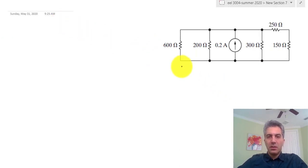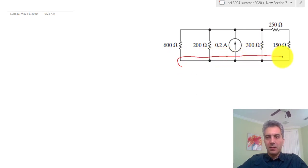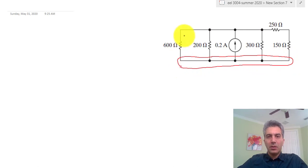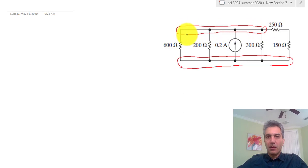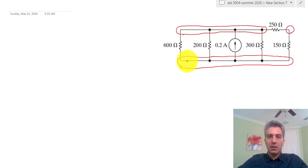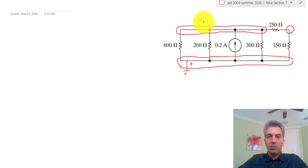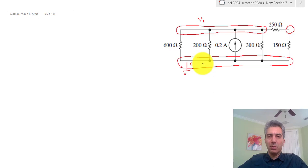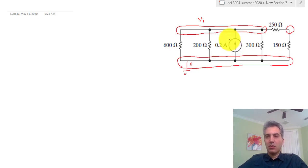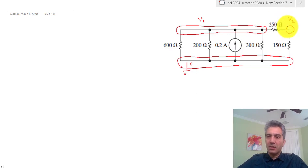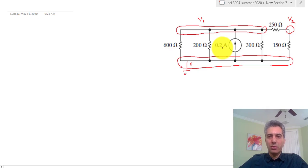Like always, we're going to start by labeling the nodes and the currents. There's a node here and a node there. I'm going to assume this is my ground — zero volts. I'll call the other node V1. Once I calculate V1, that's the voltage difference across these two nodes. Since I defined ground as zero, the voltage difference is V1 minus zero, which is V1. So as soon as I have V1, I divide by 0.2 and calculate the resistance.